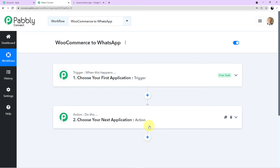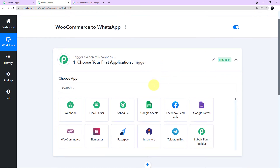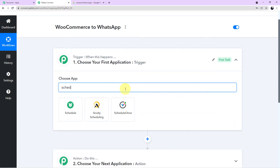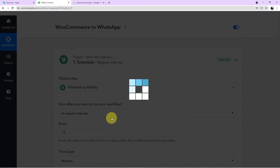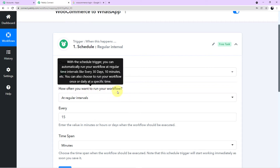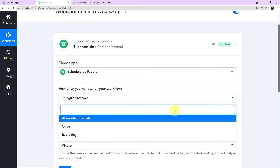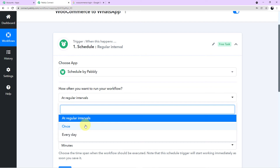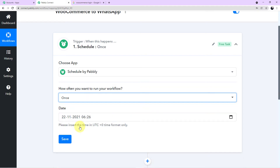Now let's start with the process. We have to choose our first application. Click on the first application field, come to the search field, and search for 'Scheduler.' It is now asking: how often do you want to run your workflow? If you click the arrow, you can see three options: at regular intervals, once, or every day. I want to send this Black Friday offer message to my customers only once, so I'll choose 'once.'